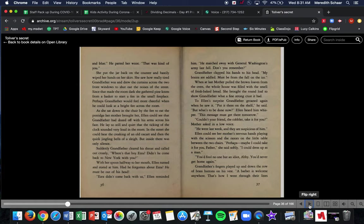Suddenly Grandfather cleared his throat and called out crossly, where's that boy Ezra? Didn't he come back to New York with you? With her spoon halfway to her mouth, Ellen turned and stared at him. Had he forgotten about Ezra? He must be out of his head. Ezra didn't come back with us, Ellen reminded him. He marched away with General Washington's army last fall. Don't you remember? Grandfather clapped his hands to his head. My brains are addled. Must be from that fall on the ice.